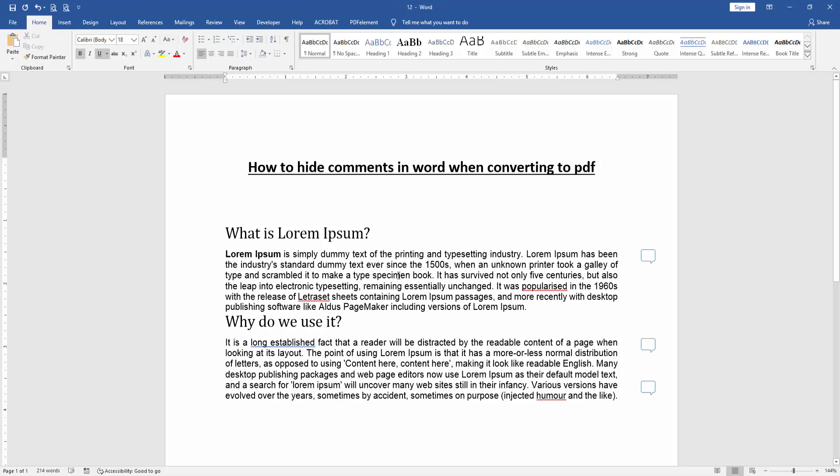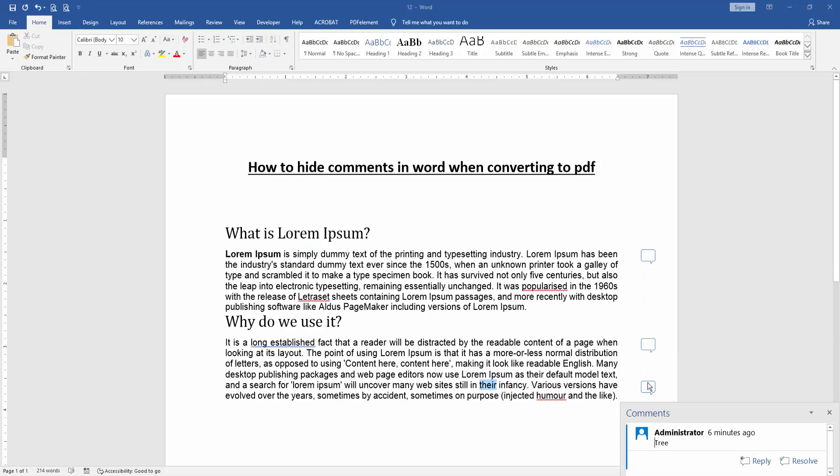At first, we have to open a Word document. We can see here some text and included some comments. Now we want to hide this comment when converting to PDF.